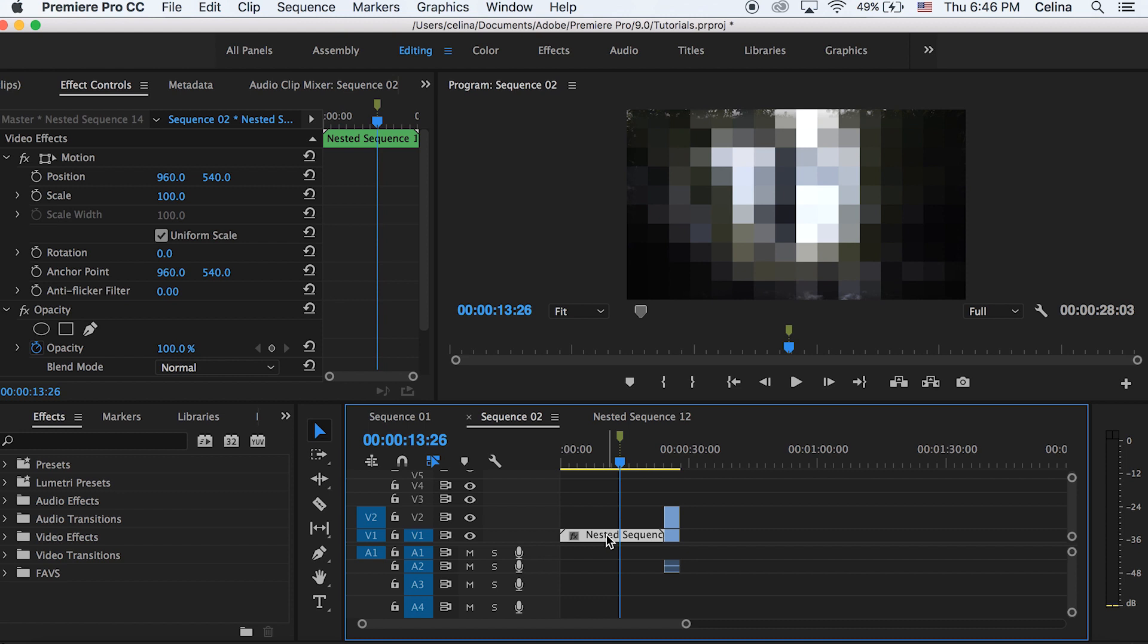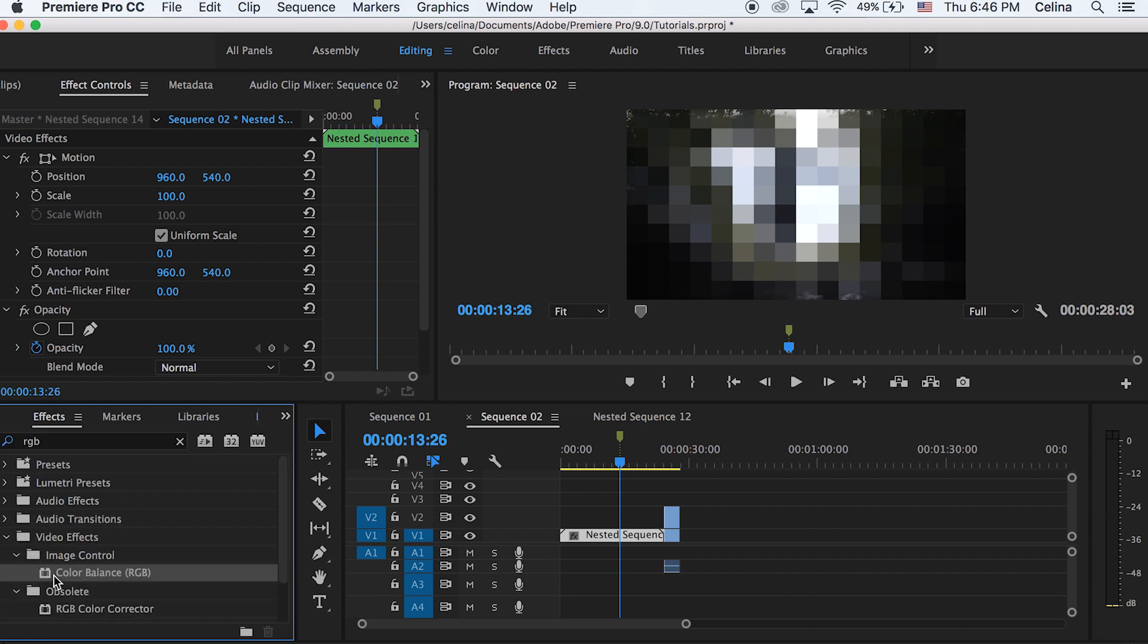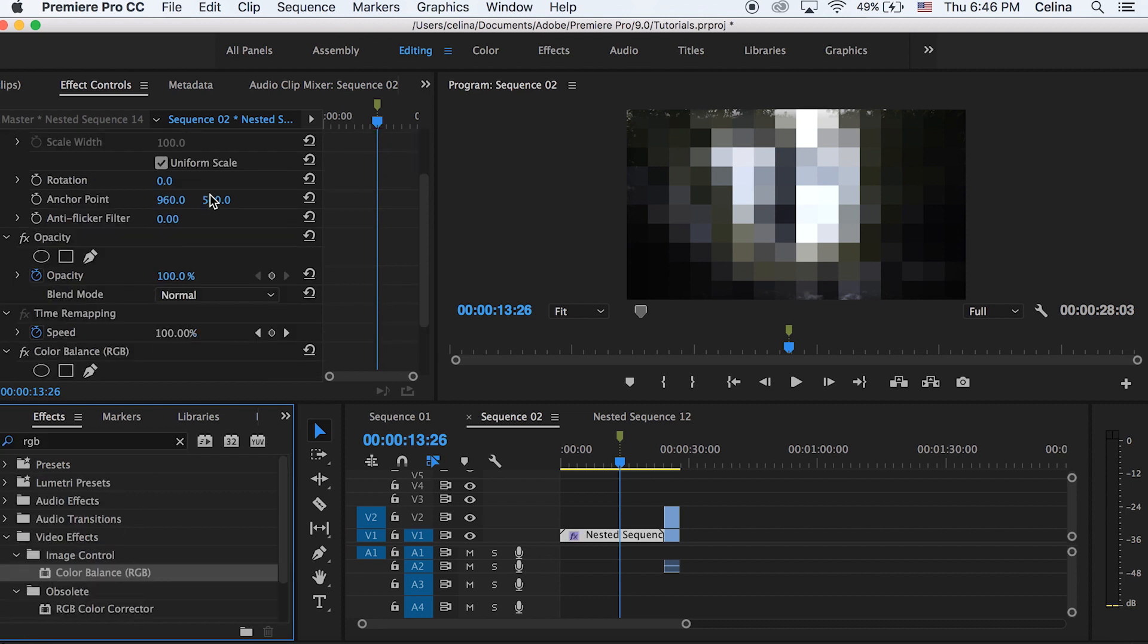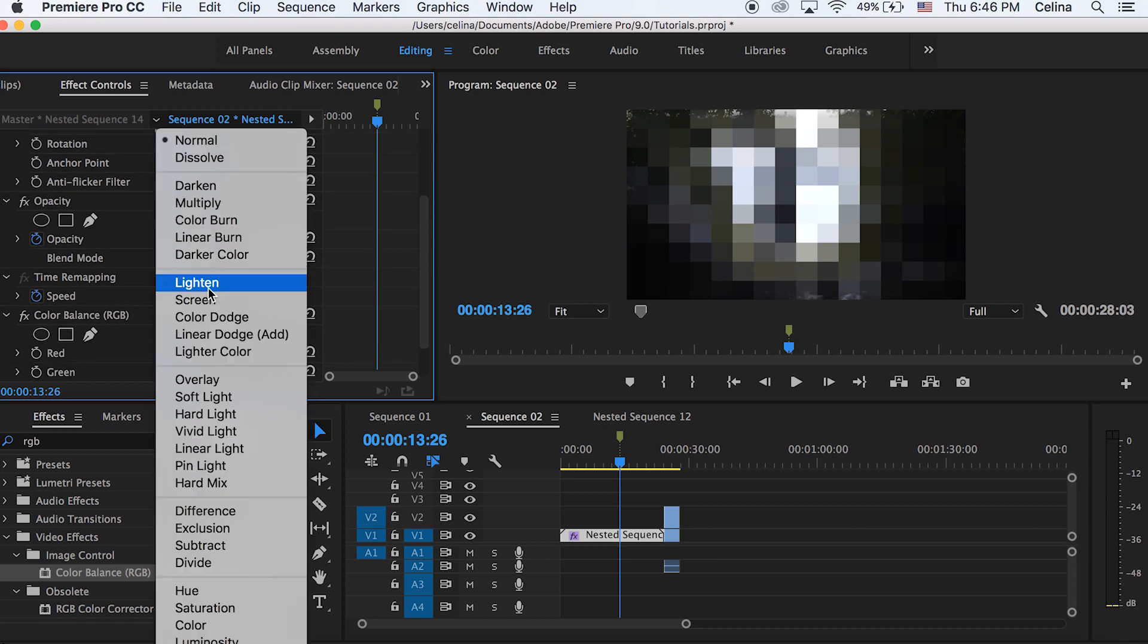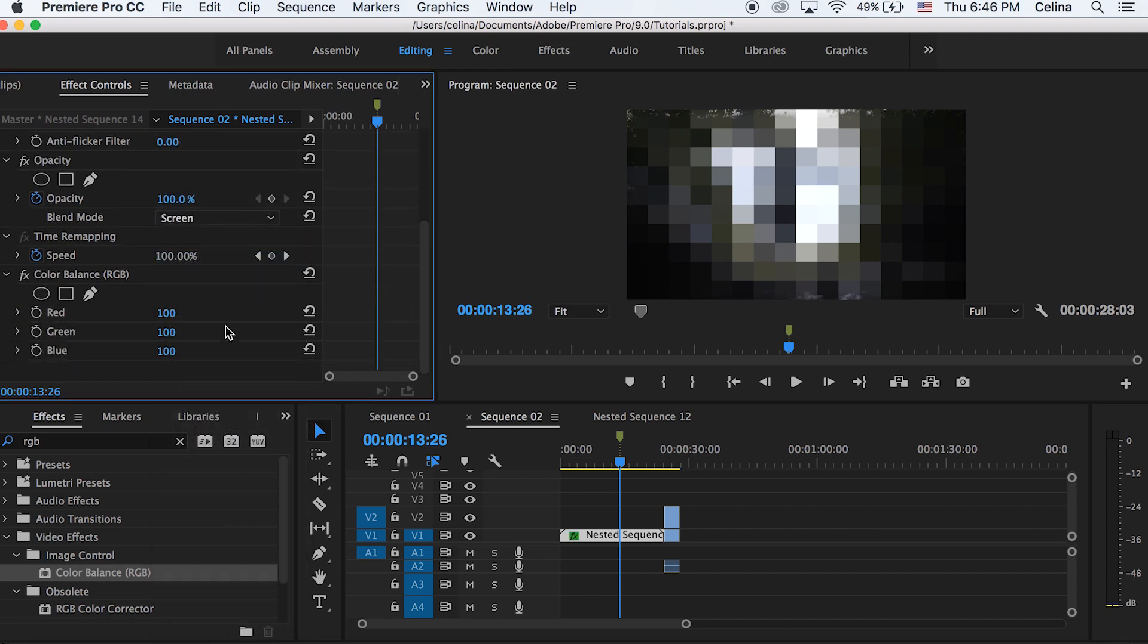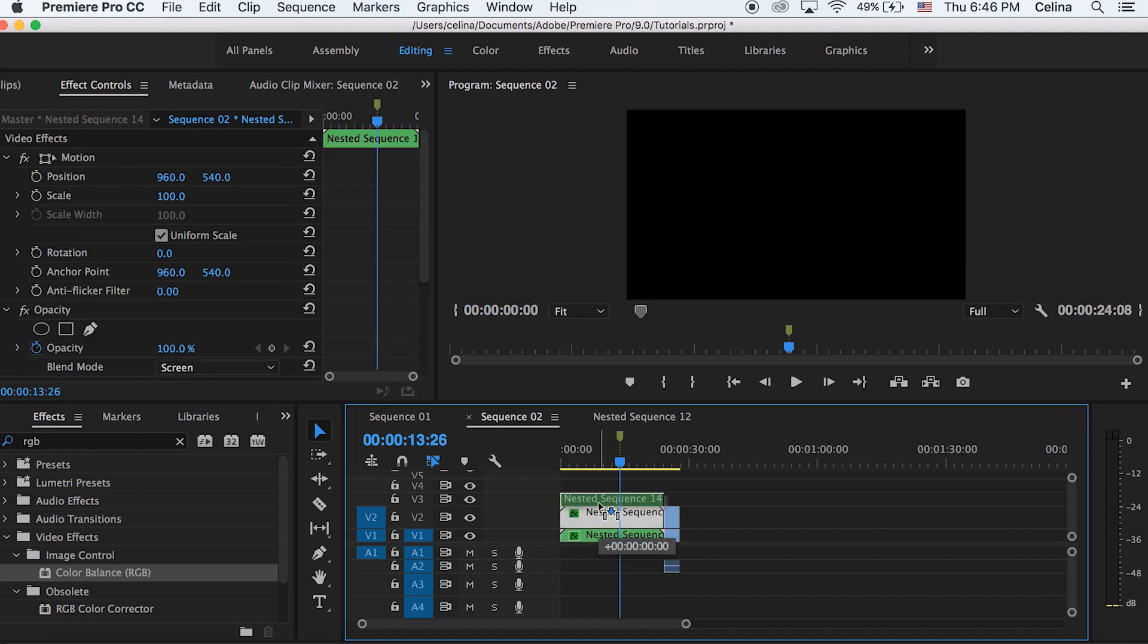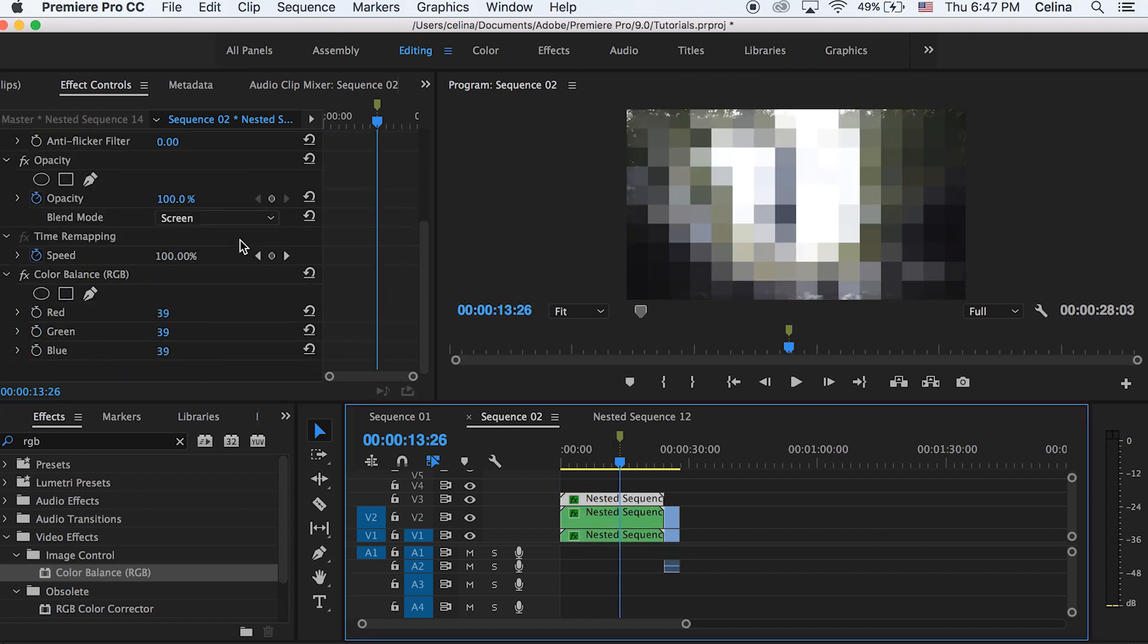It's basically the exact same clips going on in effects. But then I like to search in effects RGB and then put on color balance RGB onto the clip. And then I'm going to change the blending mode to screen. And then I'm going to hold Alt on the nested sequence and drag it twice. So we have three copies of it.